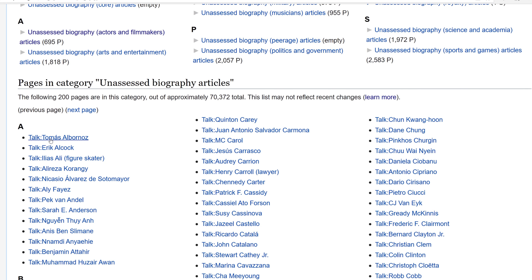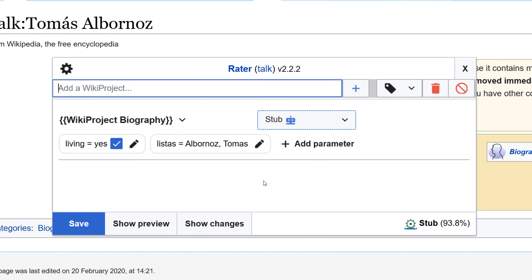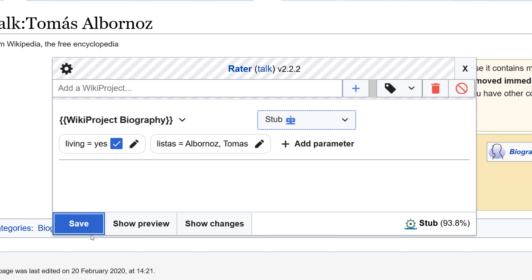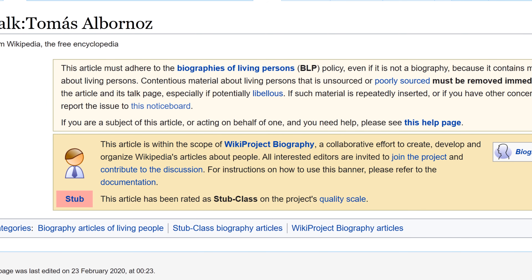So we're on the Unassessed Backlog — we'll go ahead and just pick the next one. It'll take me to the Talk page. I want to look at the article page first to see what kind of content it has. This is a Stub Class article, so I'll go to the Talk page and click Rater. It'll load up the different sections, and it's already guessed with 93% certainty that this is a Stub Class article. I'll go ahead and click Save, then reload the page to see the changes — and there it is.